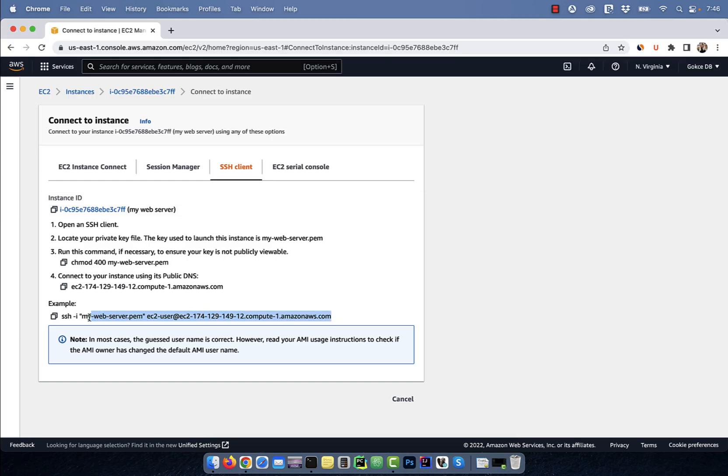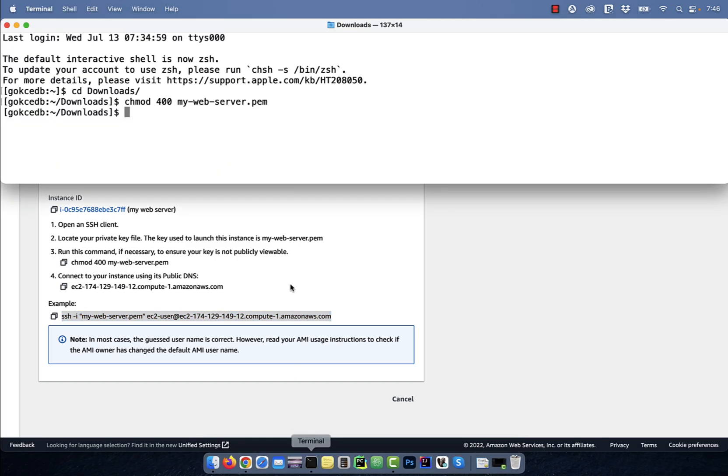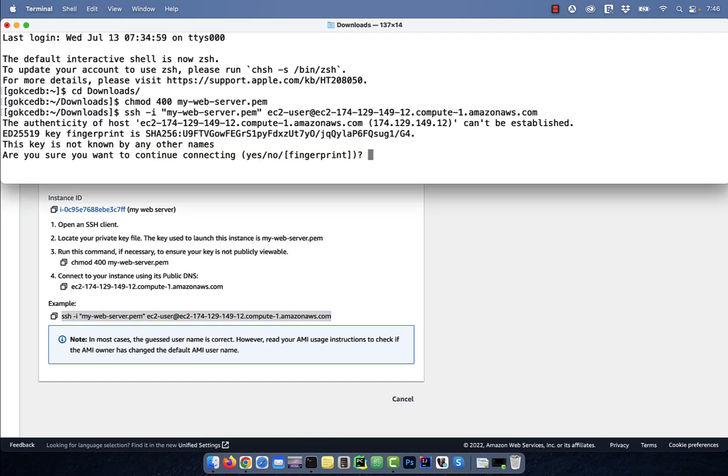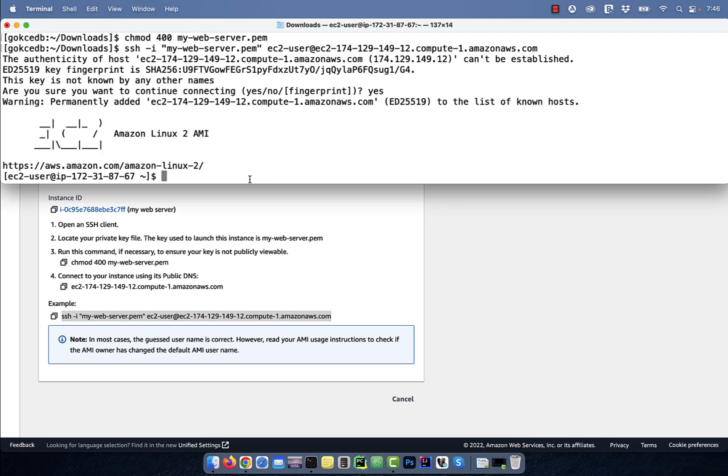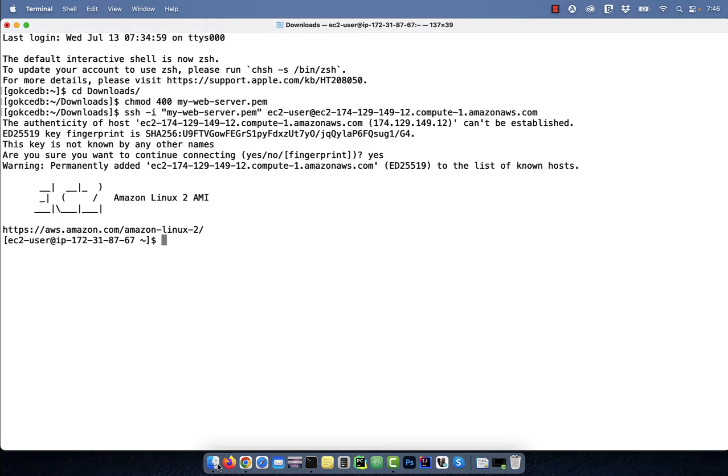To connect to your EC2 instance, copy paste the ssh-i command and execute it. Run the hostname-f command to confirm that you're now on an EC2 host.